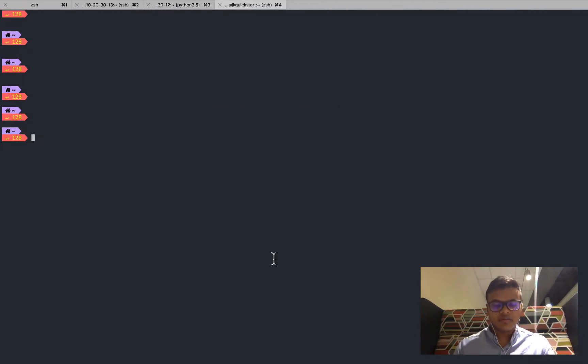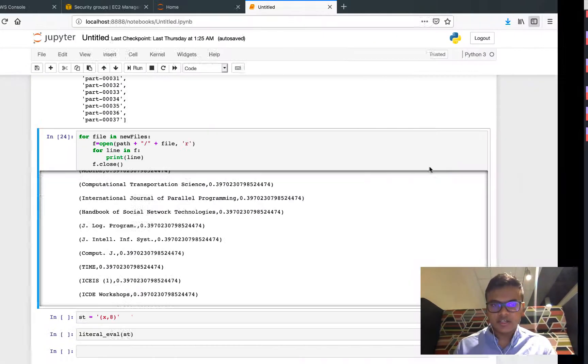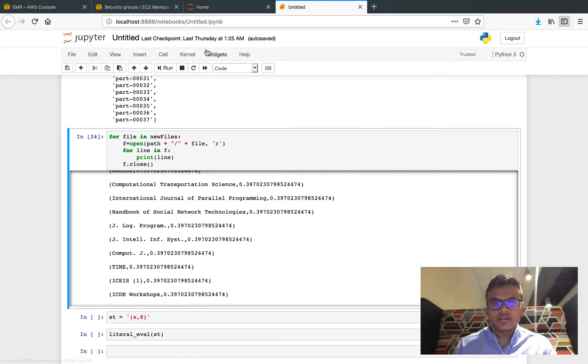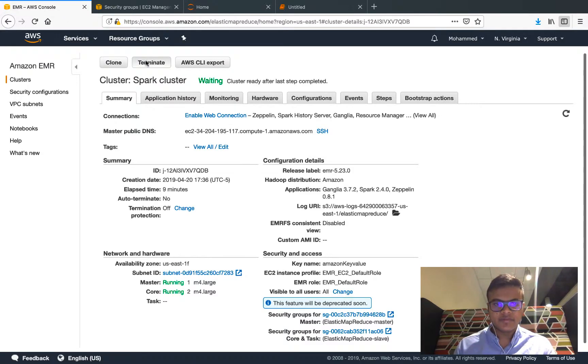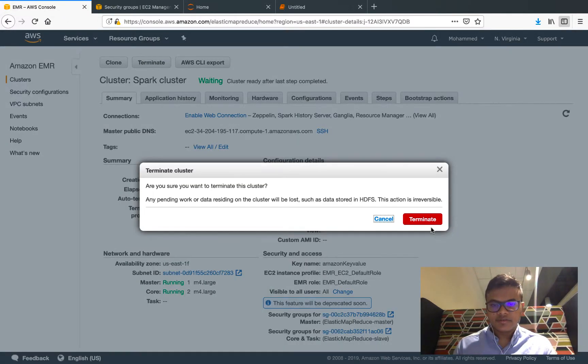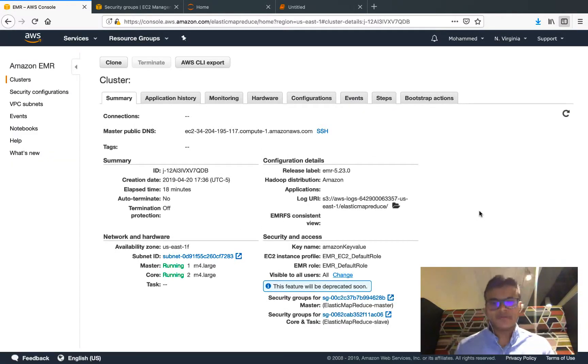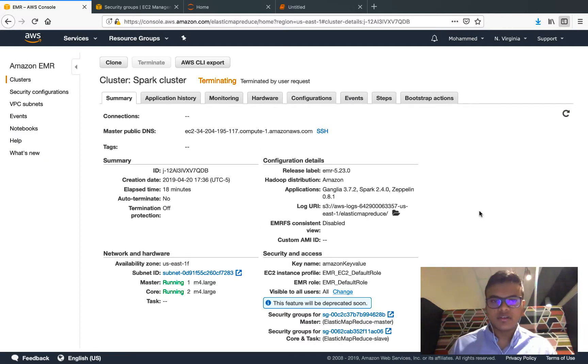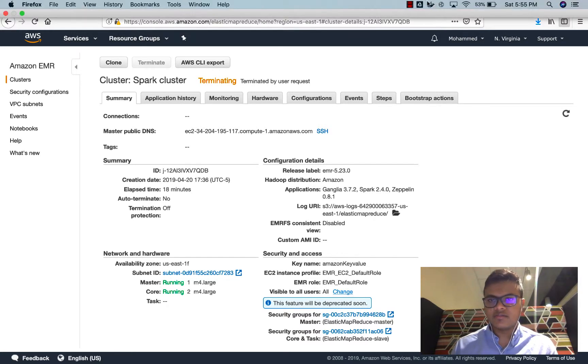So that's about it, this is the job. Let me just go ahead and terminate the cluster. Cool, so the end to the demo.